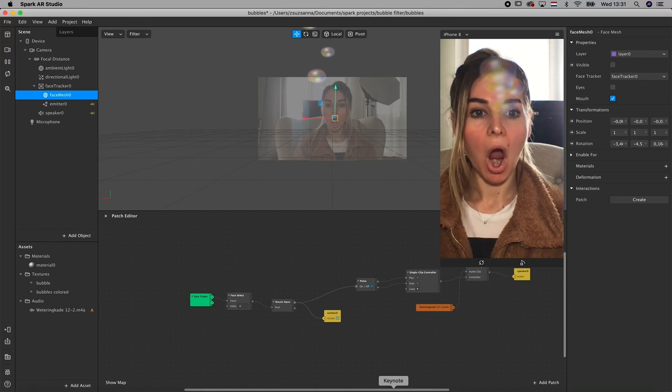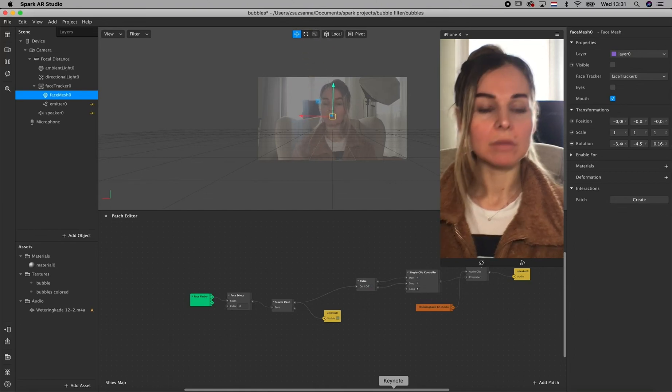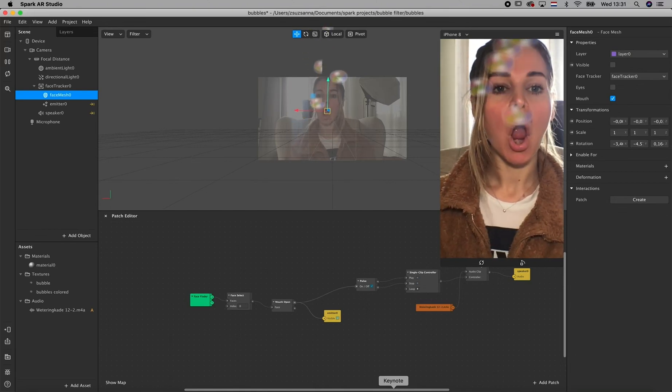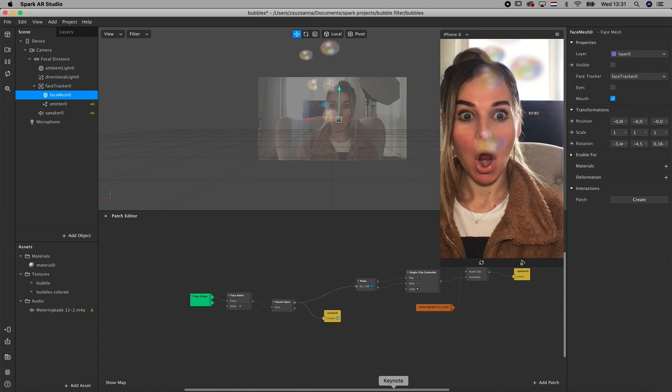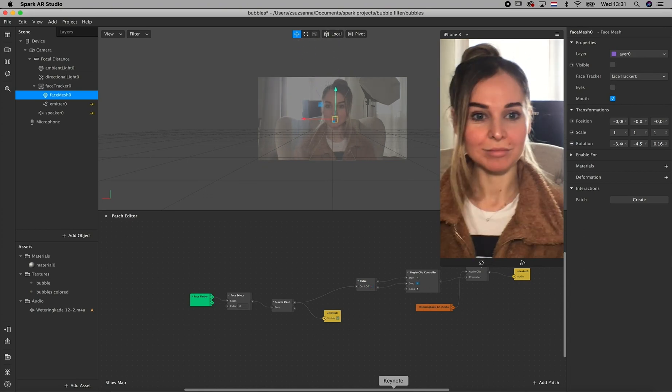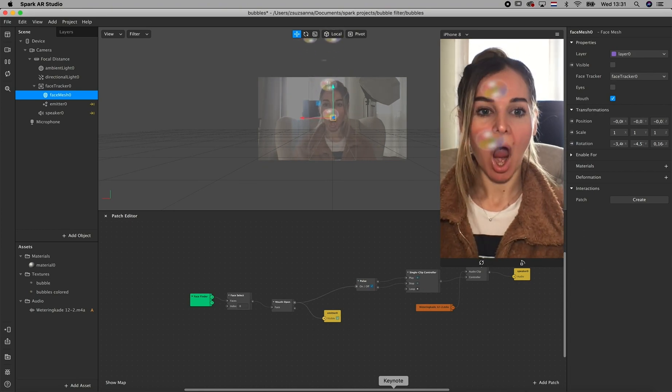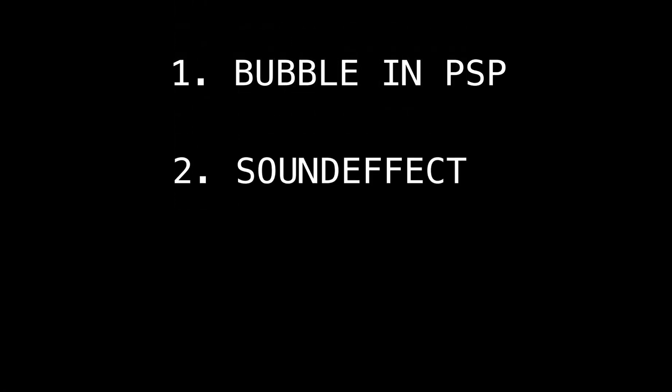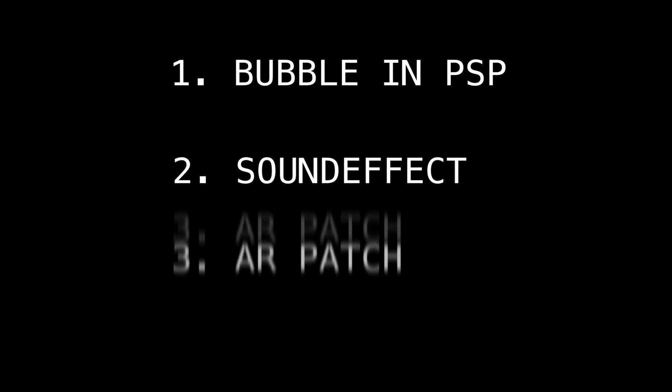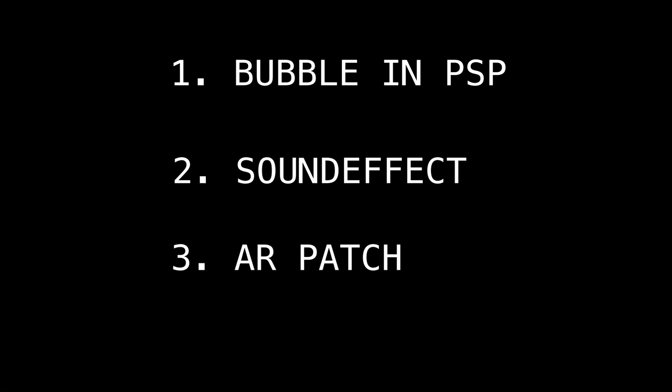Hey guys, in today's tutorial I'm going to show you how you can achieve this bubble blower effect in Spark AR. The tutorial is going to have three parts. The first part is actually making the bubble in Photoshop. The second part is creating the sound effect and the third part is building the patch in Spark AR. Let's get started.